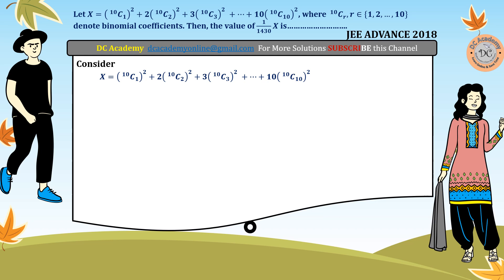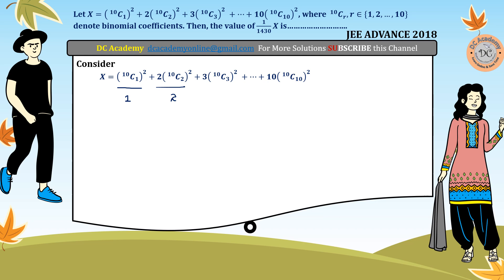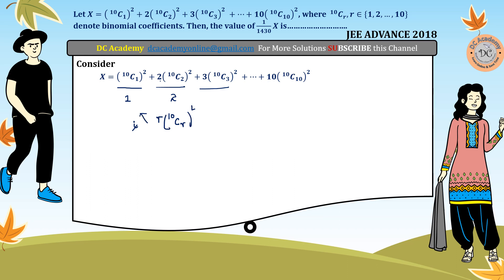To find the general term, each and every term needs to be observed carefully. The first term is 10C1, the second term is 10C2 with 2 multiplied, and 10C3 with 3 multiplied. So the r-th general term is r multiplied by 10Cr squared, and the summation runs from r equals 1 to 10.